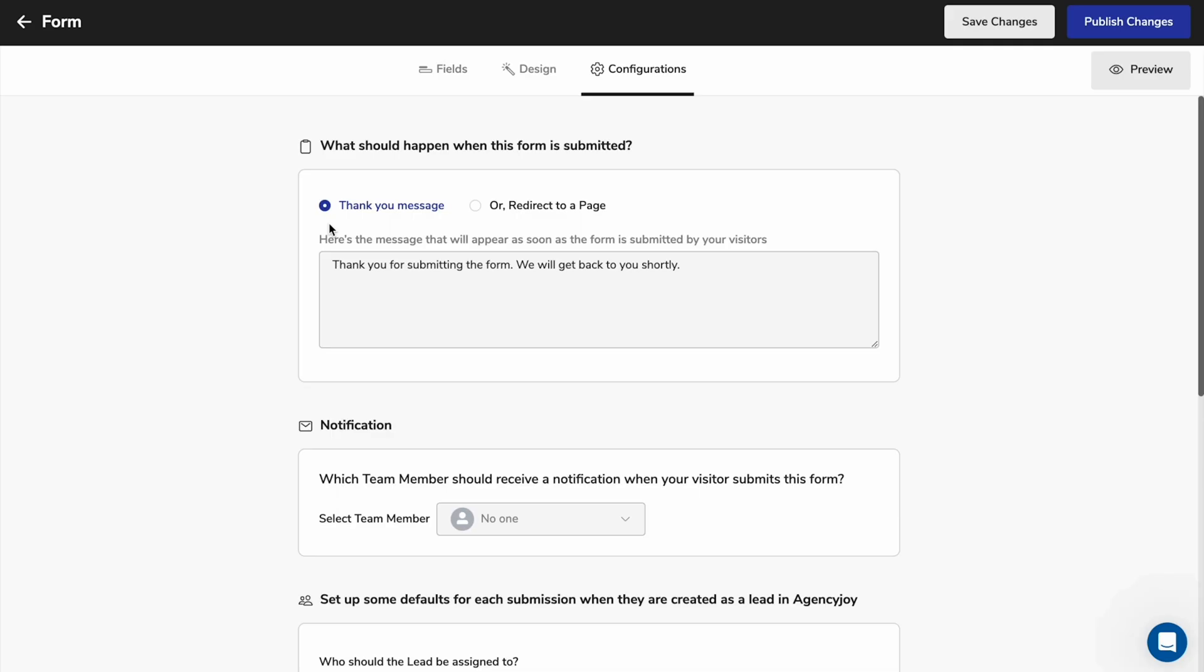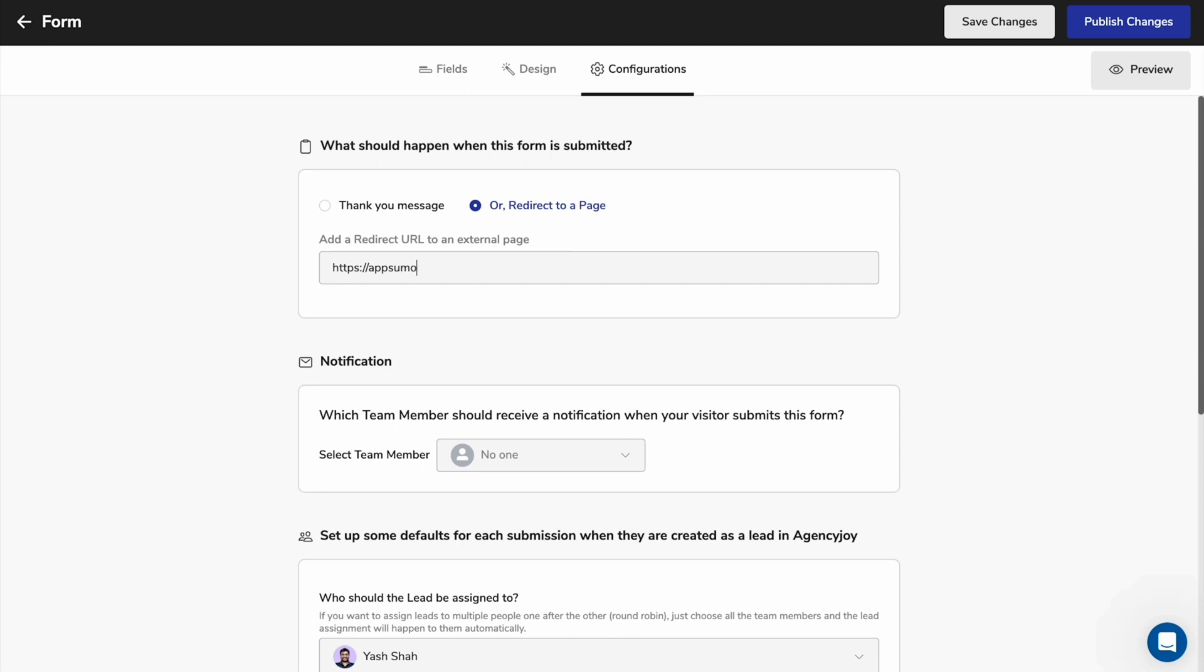Now it's time for a little form magic. I mean, logic. You can set it up so that the leads get a thank you message, or they're redirected to a new page after completing the form.